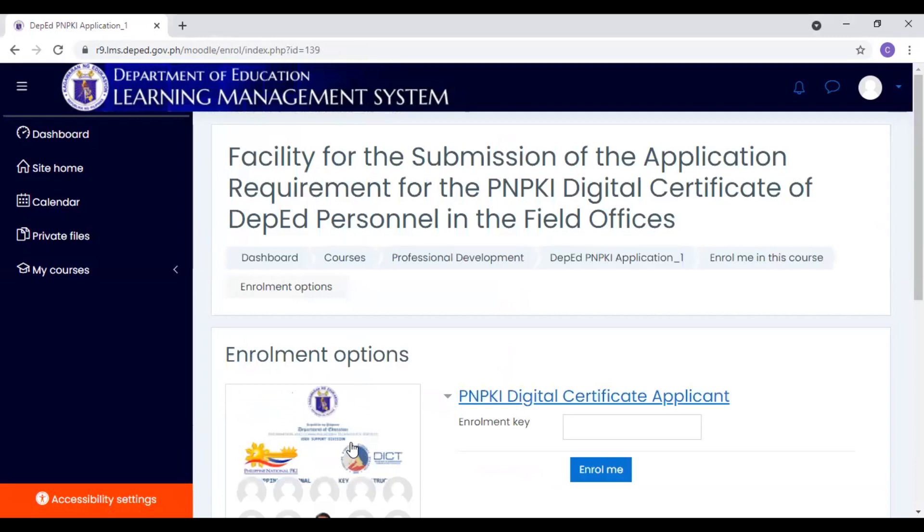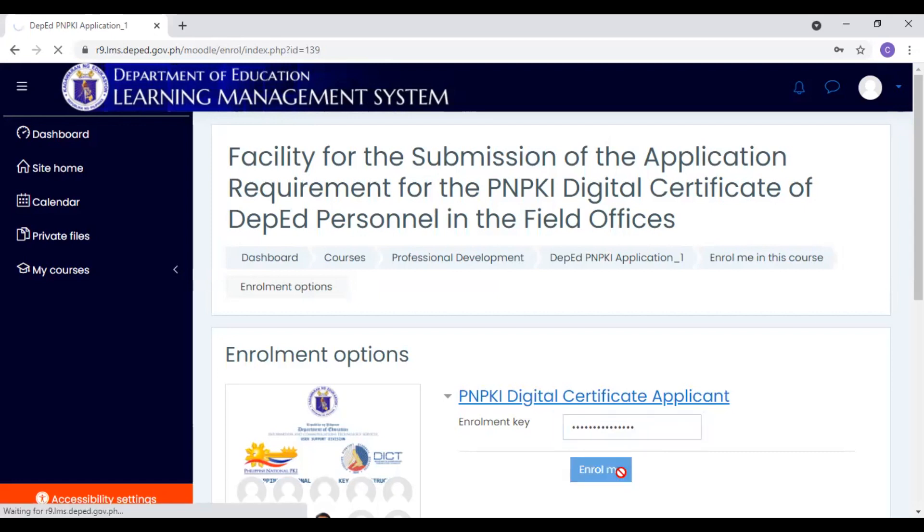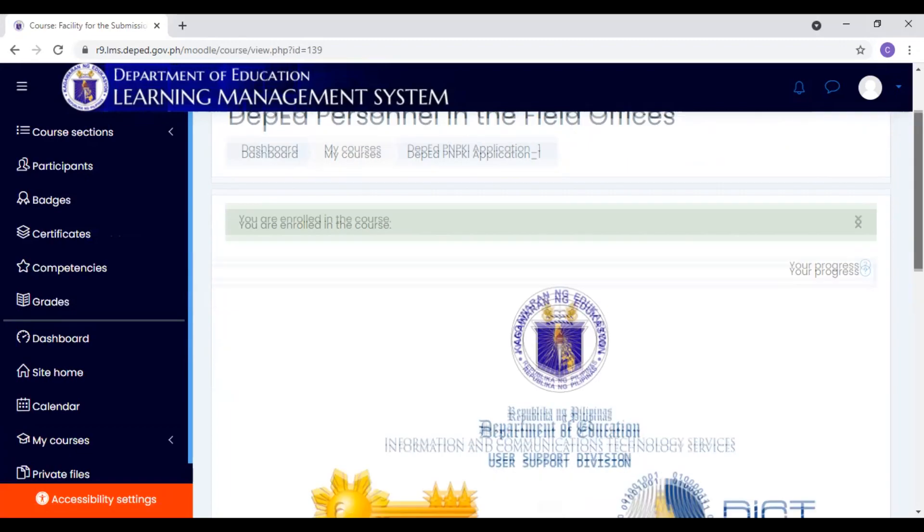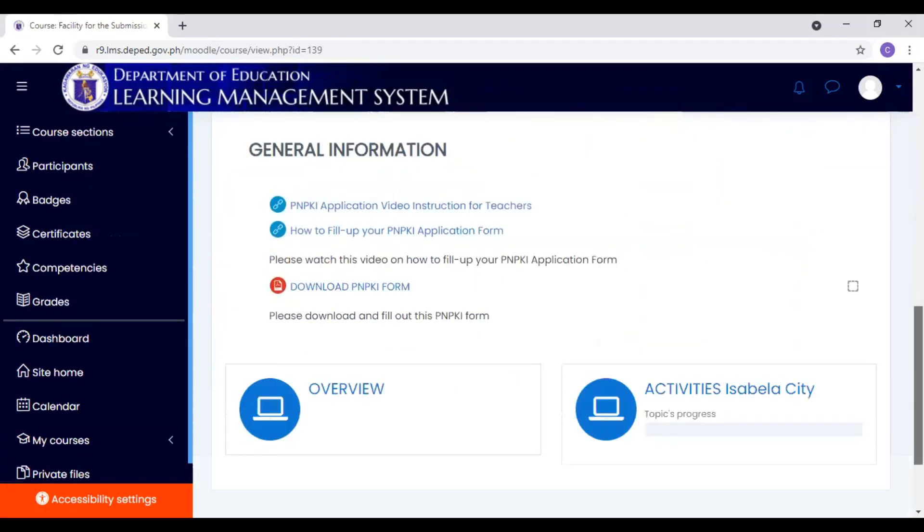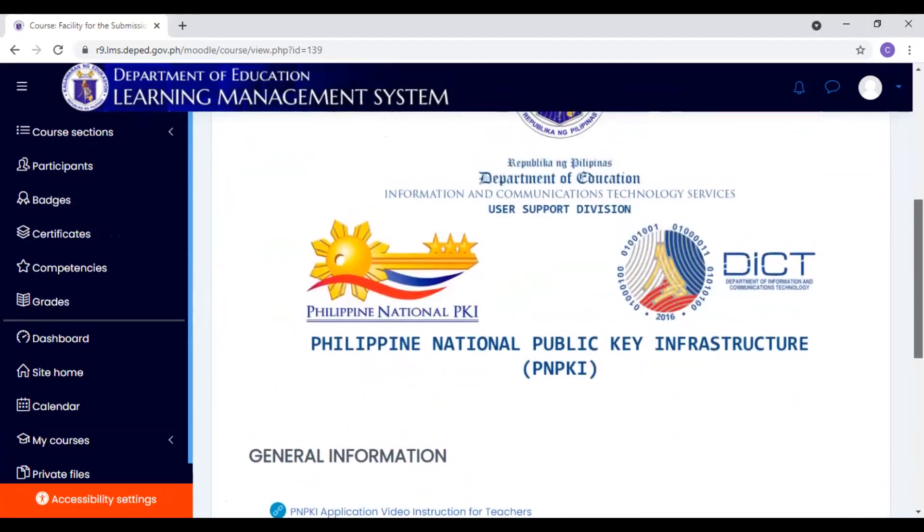In order to access this one, the course, we need the enrollment key. Enrollment key, alam to ng mga ICT coordinators. You need to ask it from them. If you already know what's your enrollment key, type it in here. And then, kung natype nyo na, after it, you need to click Enroll Me. And dito na tayo sa course. You are already enrolled.